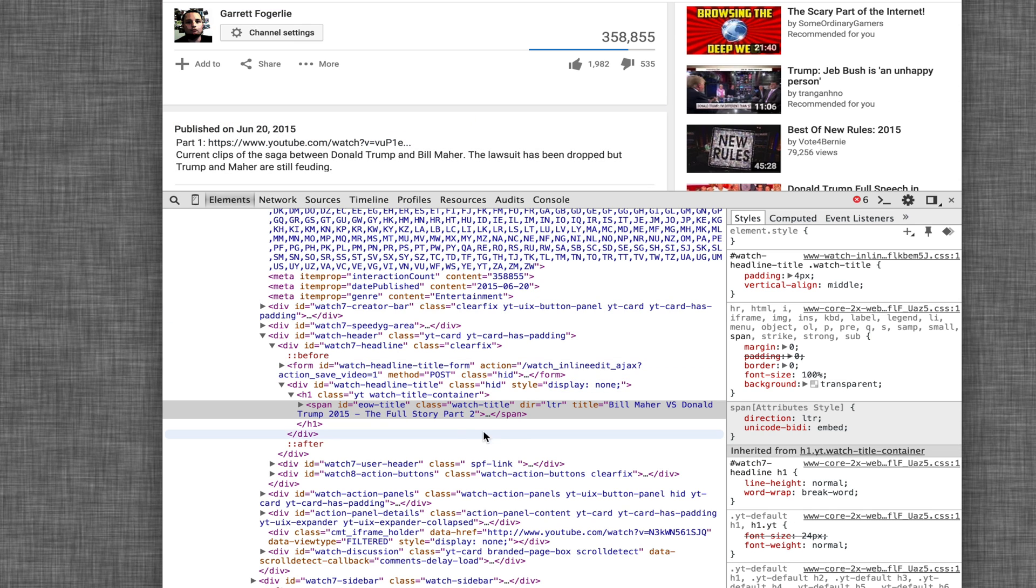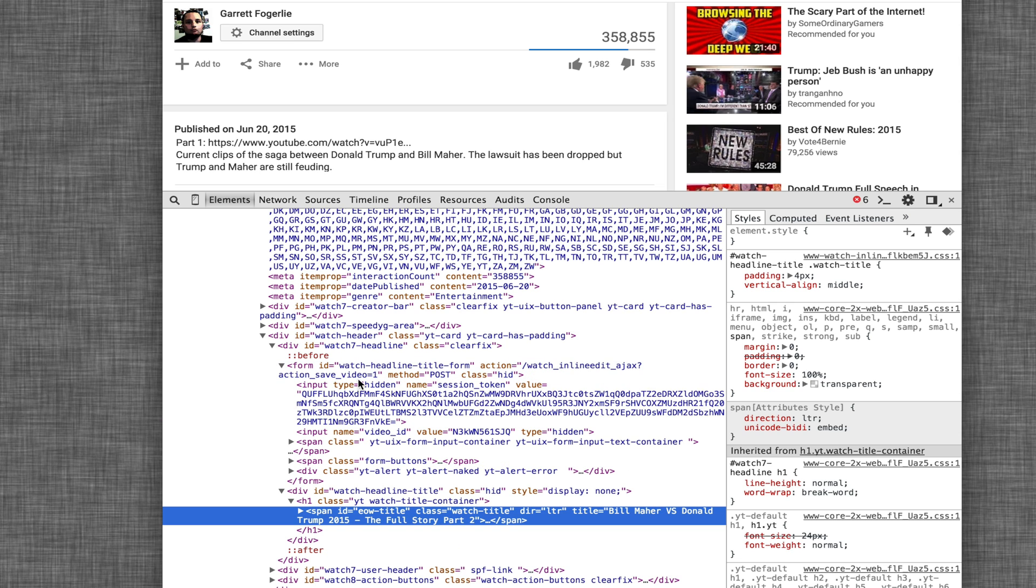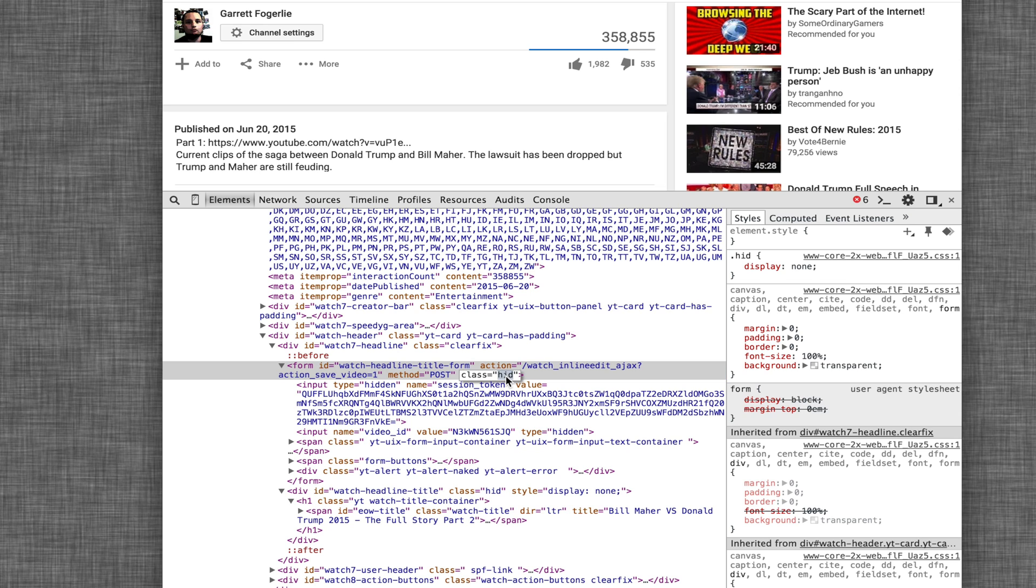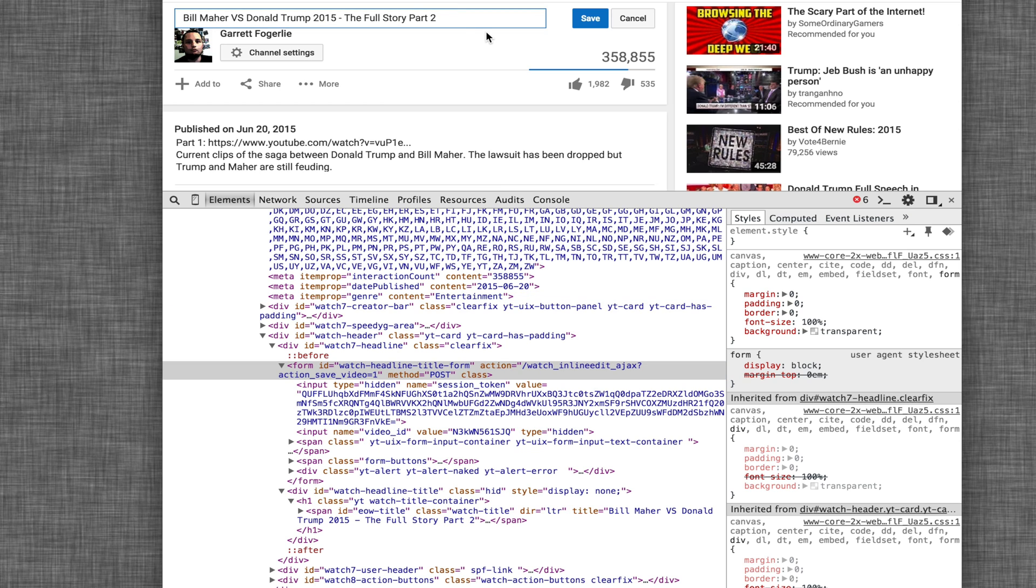And we see that some items changed there. So here's our actual form. And if you notice it has class hit on it. So if we delete that and hit enter, we get it back and we can alter it and save it.